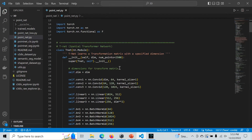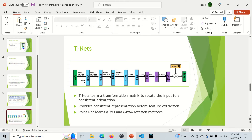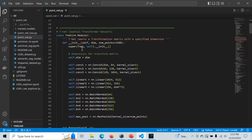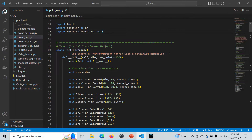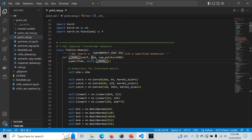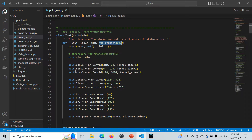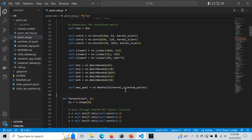Let's walk through the TNet class. One thing to note is each of these layers also has batch normalization, as specified in the PointNet paper. We have our TNet class in PyTorch, and we initialize it with the dimensionality — which for PointNet is either three or 64 — and our number of points. We initialize our 1D convolutions, linear layers, batch normalization layers, and our max pooling layer, whose kernel size equals our number of points.